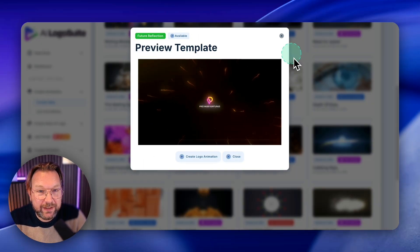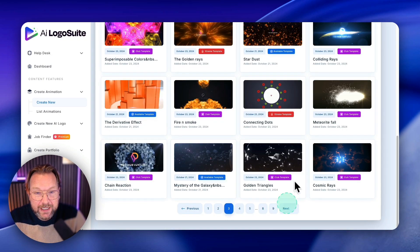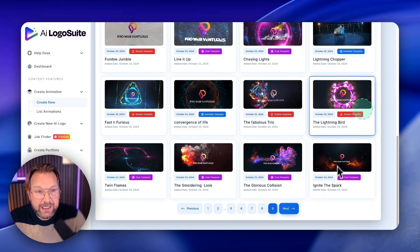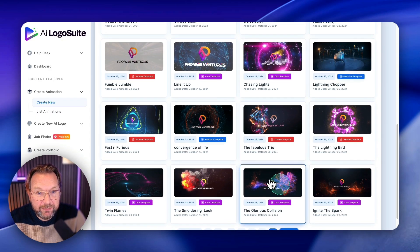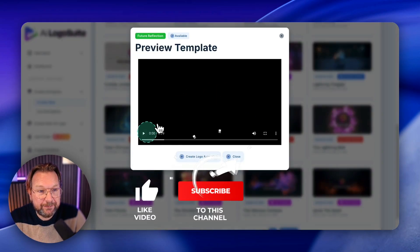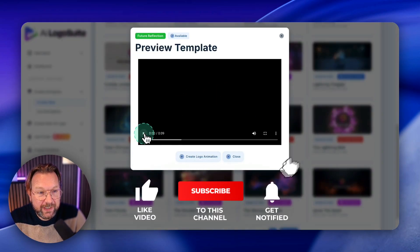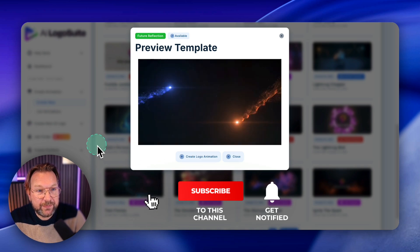That looks pretty awesome, right? So yeah, I really like these ones and it works super simple. Let me show you one more here and then show it. Let me show you how it works.